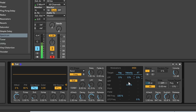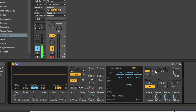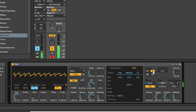Moving over to what I assume is the master section - this is another reason why I think they're modeling this after the Juno - because you've got a nice chorus section here. The Juno synths were famous for their chorus. You've got three flavors: off, then A, B, or C, and they get gradually more intense. So that's with A switched off.